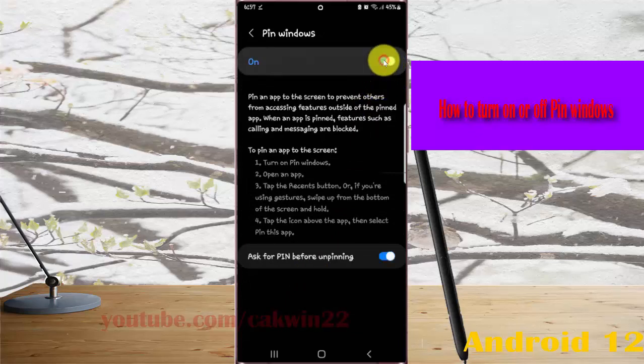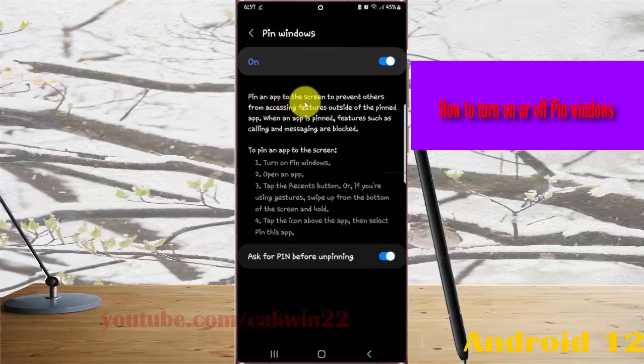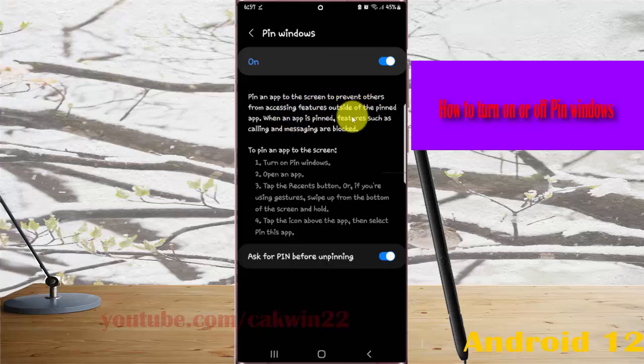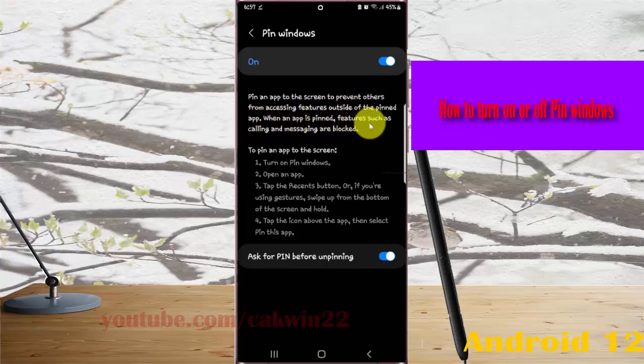Pin app to the screen to prevent others from accessing features outside of the pinned app. When an app is pinned, features such as calling and messaging are blocked.